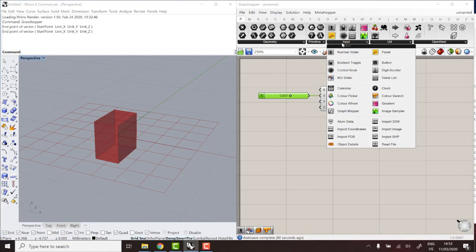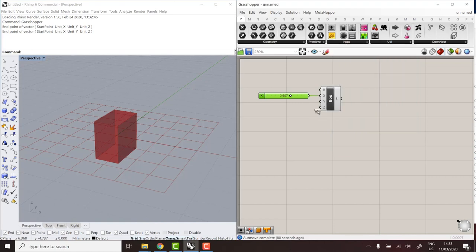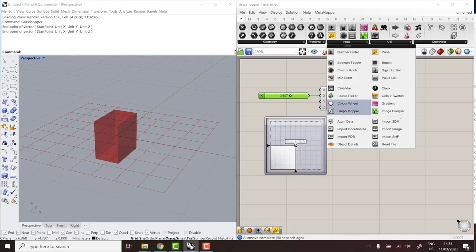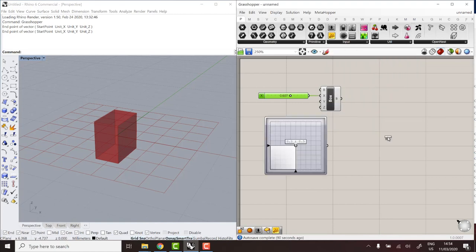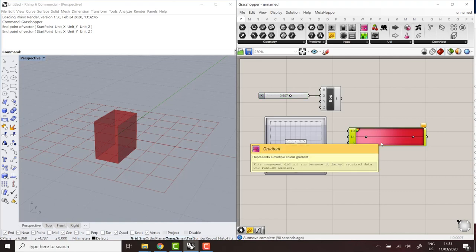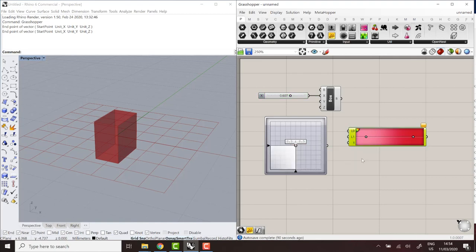So you can use most of the standard inputs. Sliders, value lists, toggles, all the color pickers. And if you want to use the more exotic ones, like multidimensional sliders, gradient, graph mapper, they'll be compatible. And you can upload the files, but you just won't be able to access these inputs from the online interface.